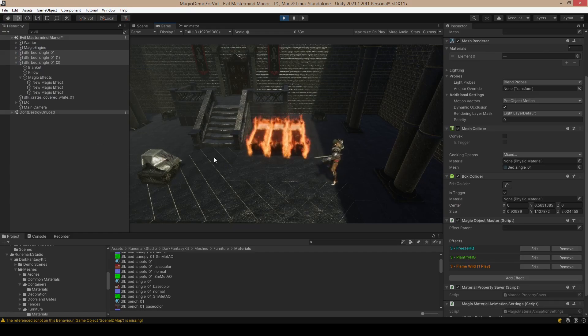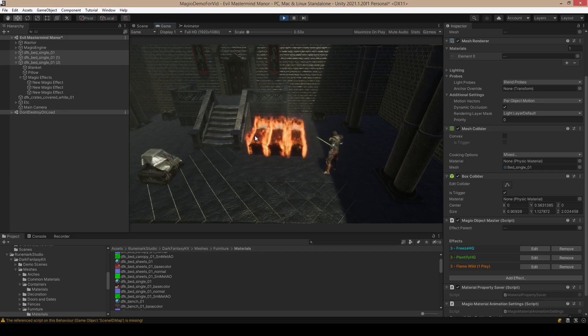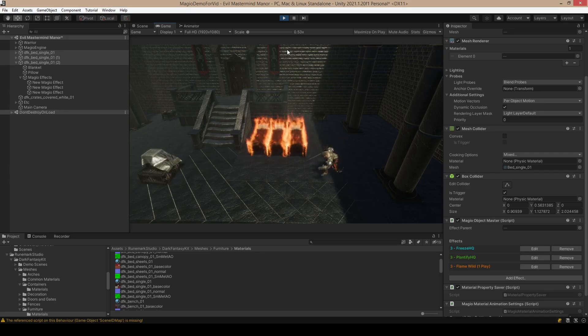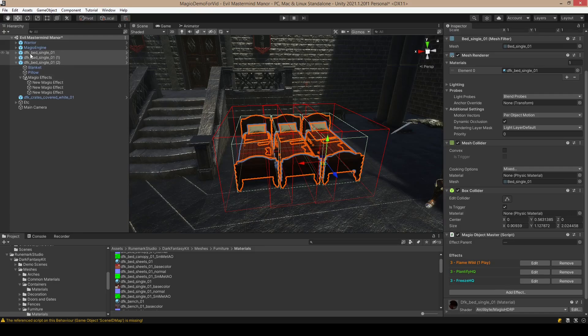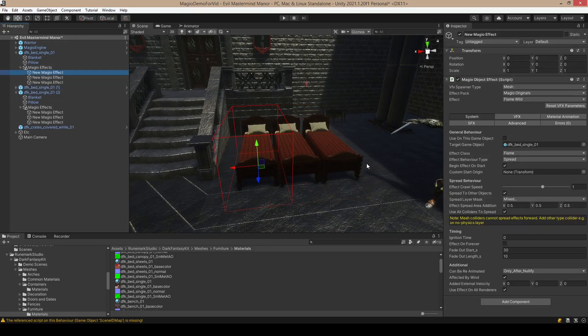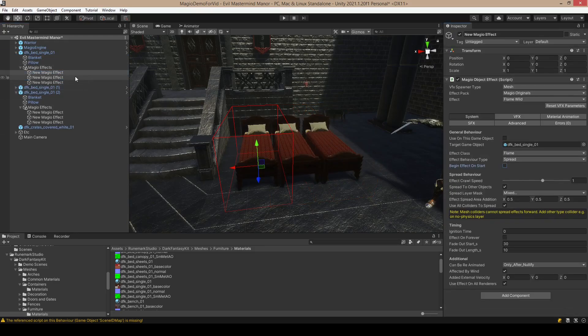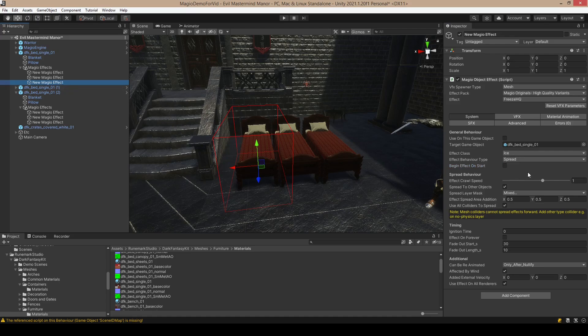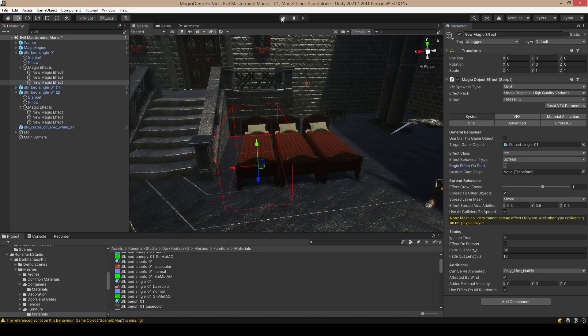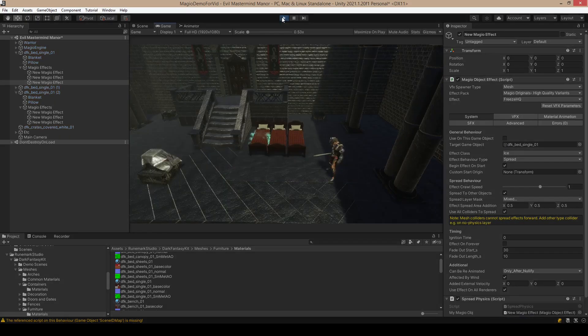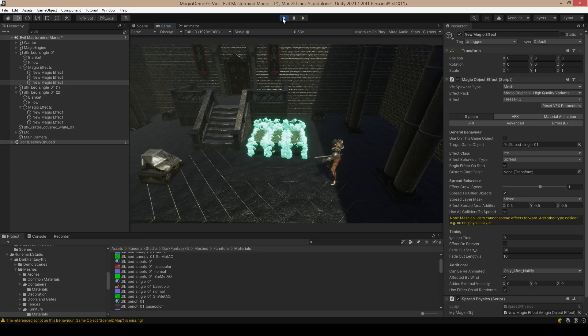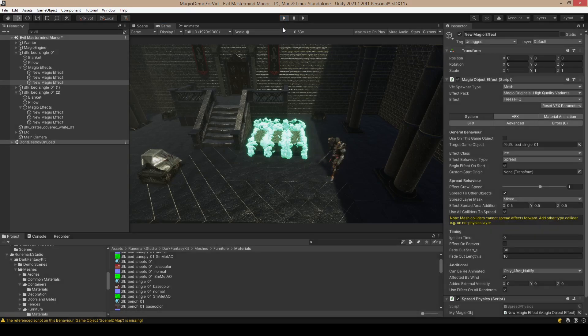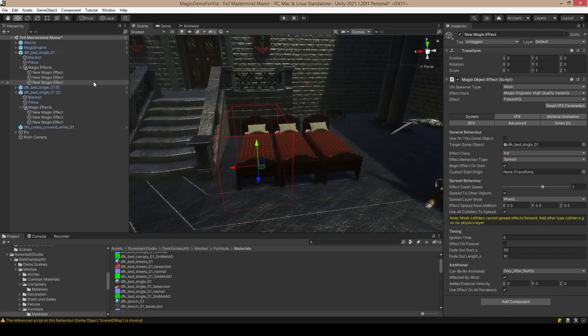Nice! So the effect starts from here, this bed, and then spreads there. We could do also the same thing for the ice, like that. Cool.